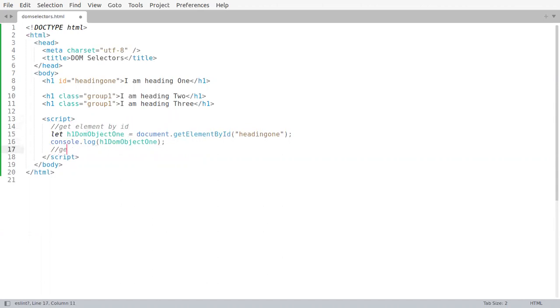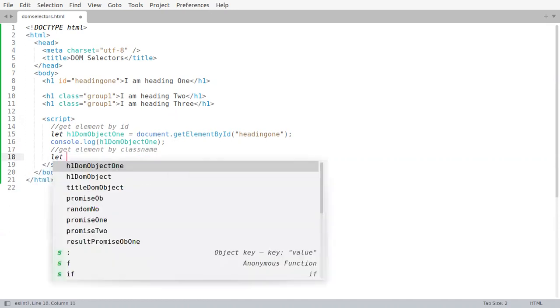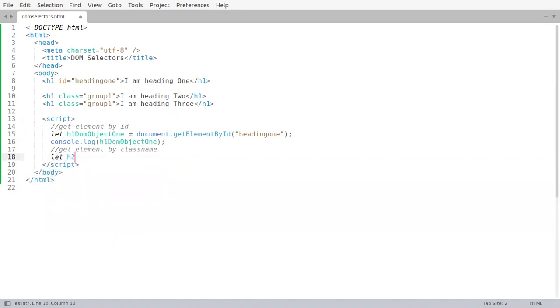Now the second, getElementsByClassName. Let's write h2, or maybe we will give it a name called domObjectByClassName.